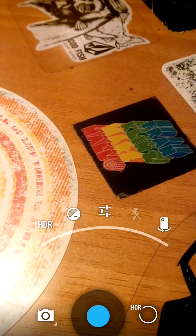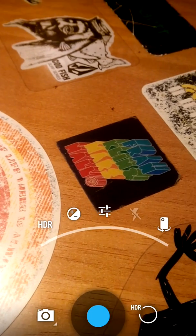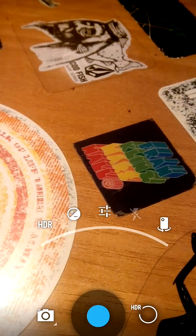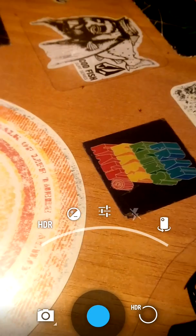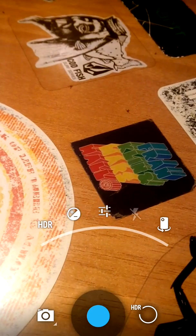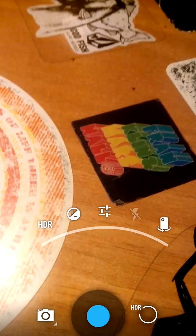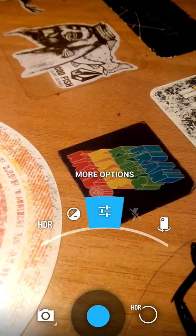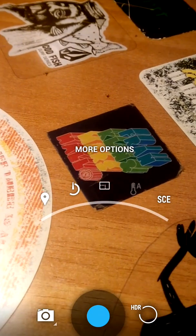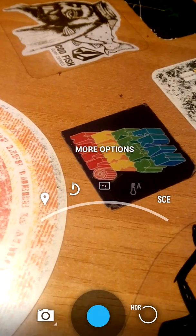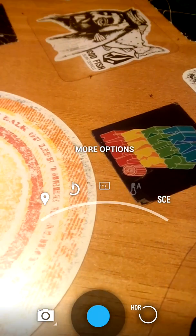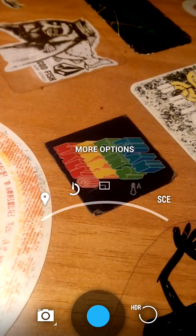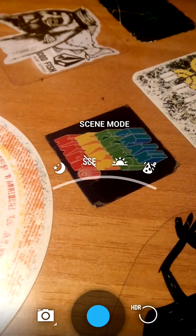You can see here we have the option to change the exposure, or to move to the front facing camera, or more options, which includes image size, a timer, geotags, and scene mode.